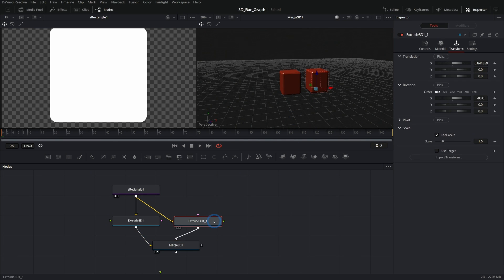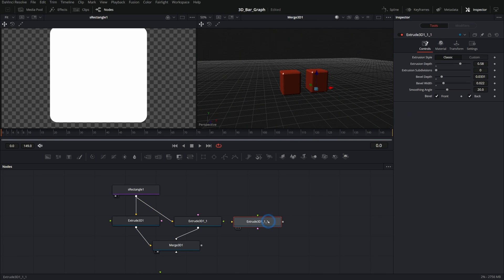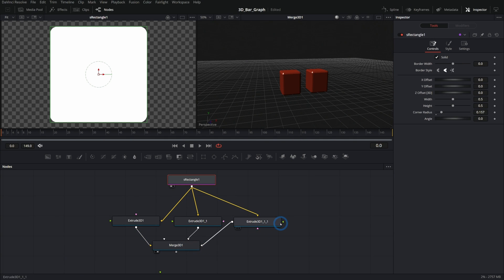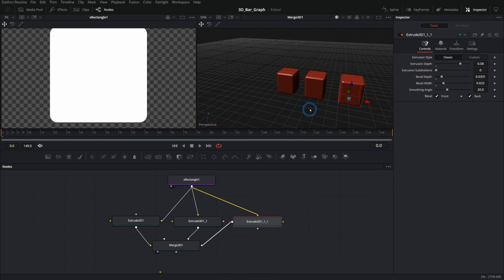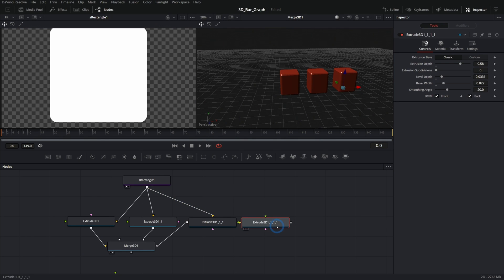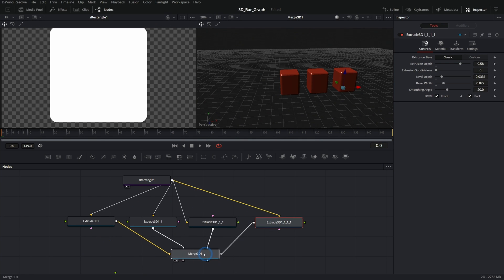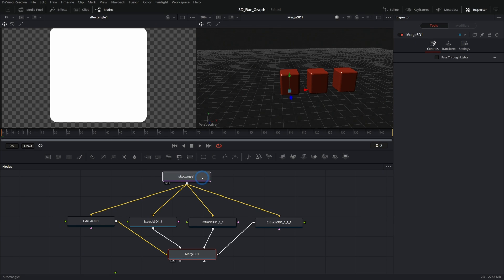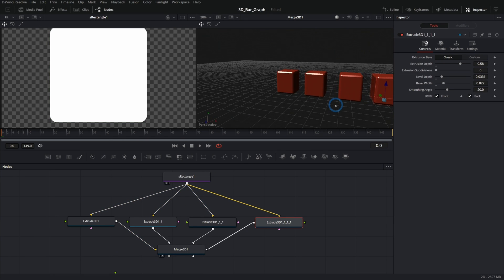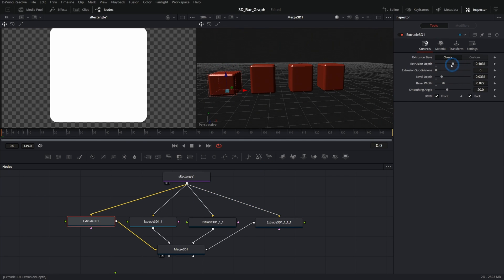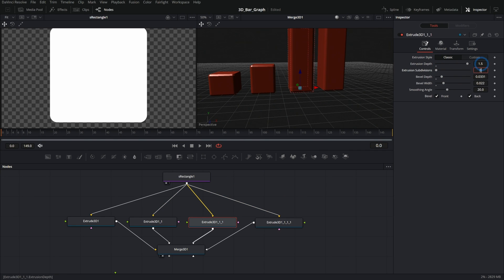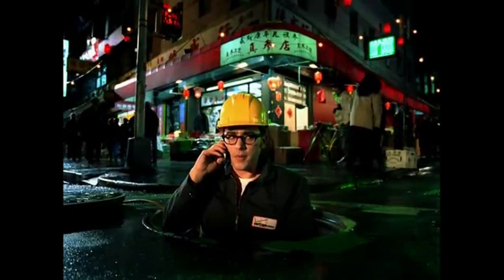So we build four bars total, each with different extrusion depths — like a little Verizon wireless signal going on, with different heights. We can also change the colors under Material: maybe a pinkish purple, a blue, a green. Then let's put them on a little shelf by adding a Basic Shape 3D, plugging it into the Merge 3D. Set that to a cube, uncheck lock width/height/depth, make it a lot wider, take the height down, and move it to about touching the bottom of those bars.